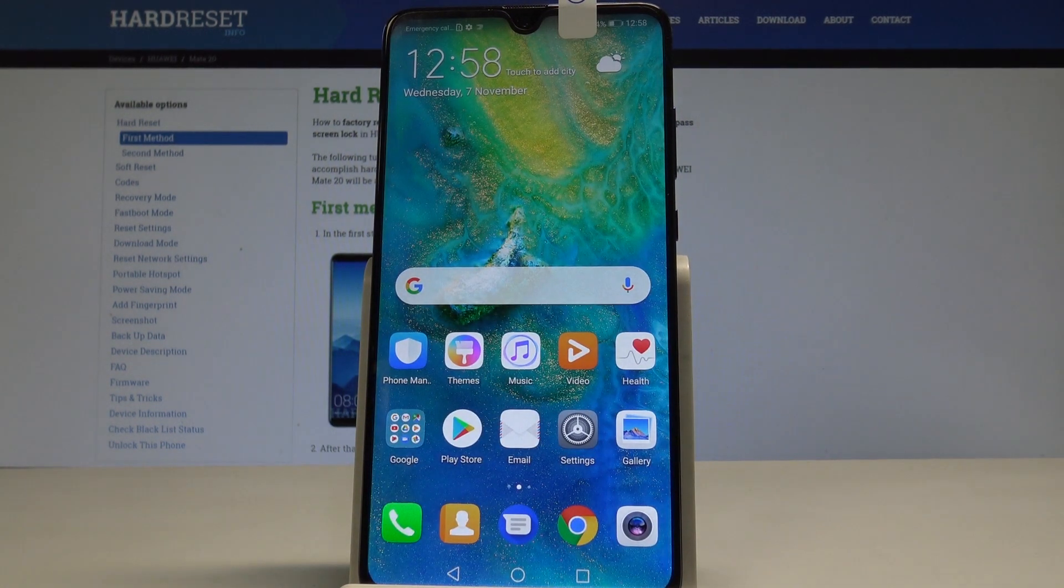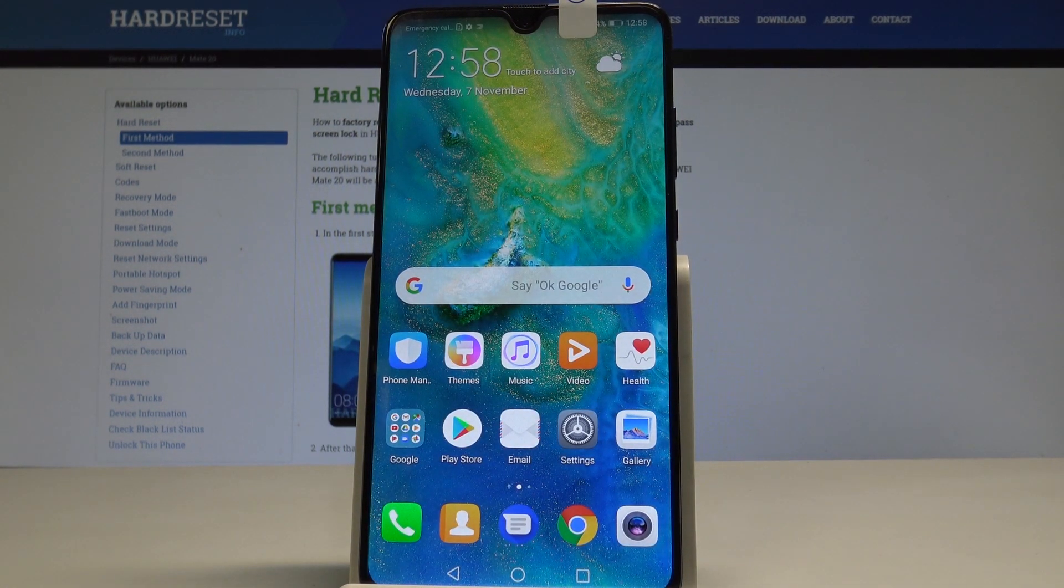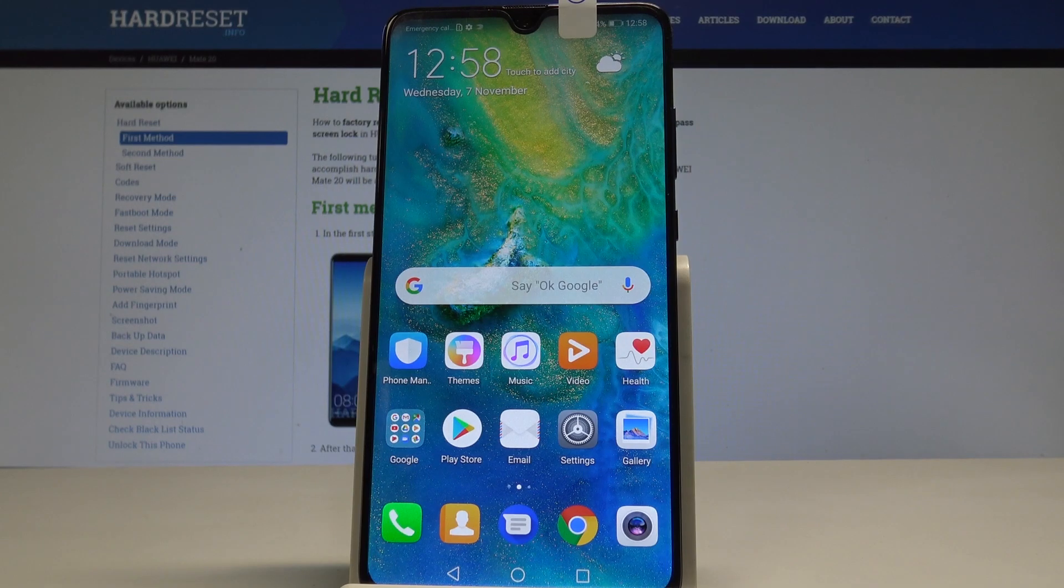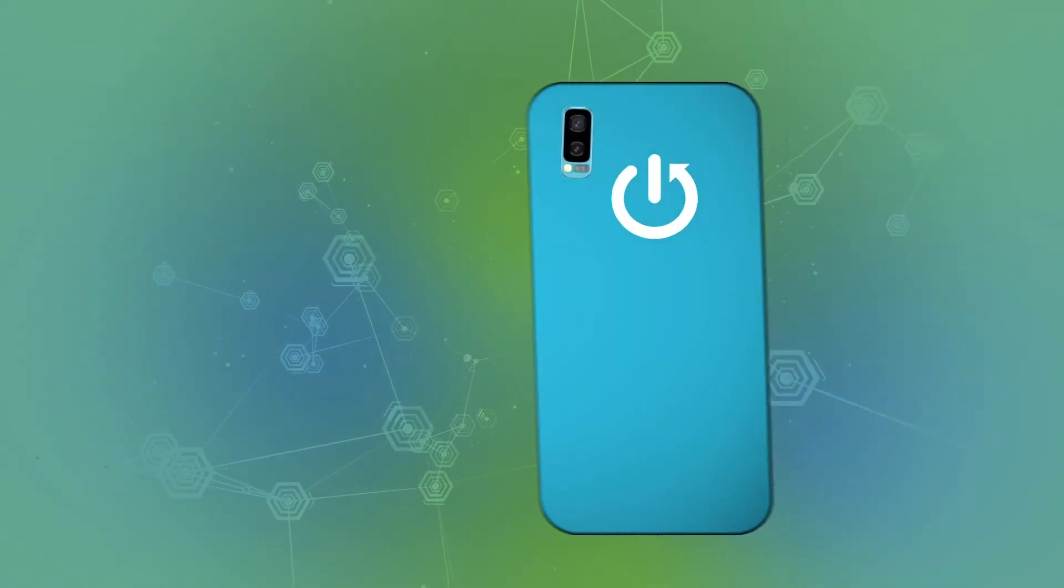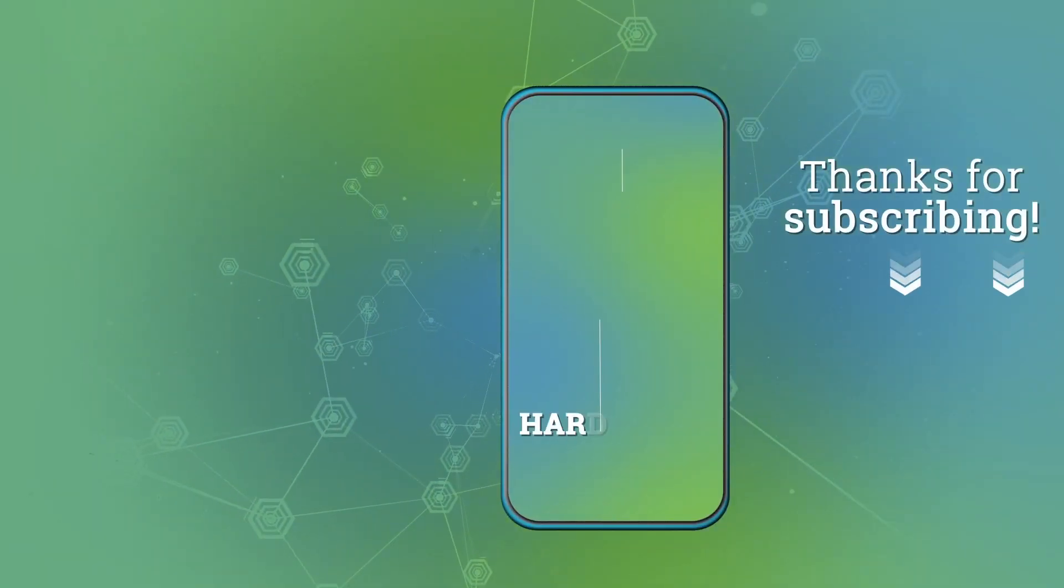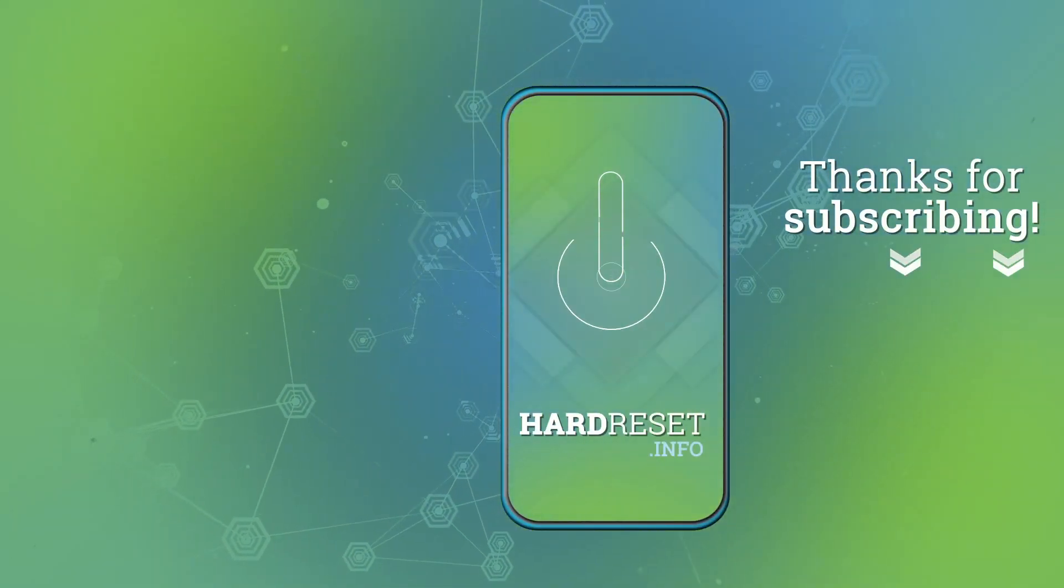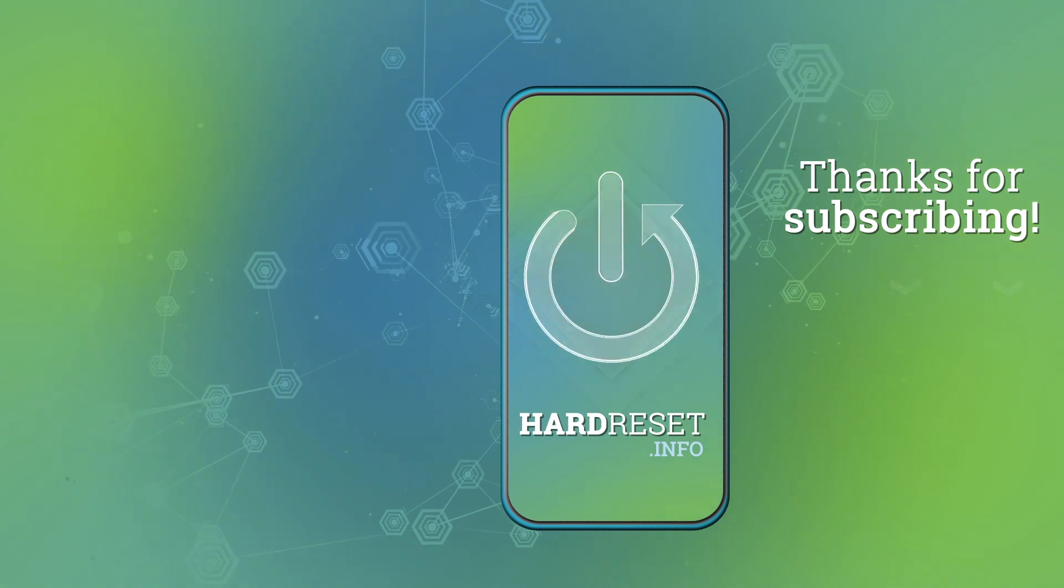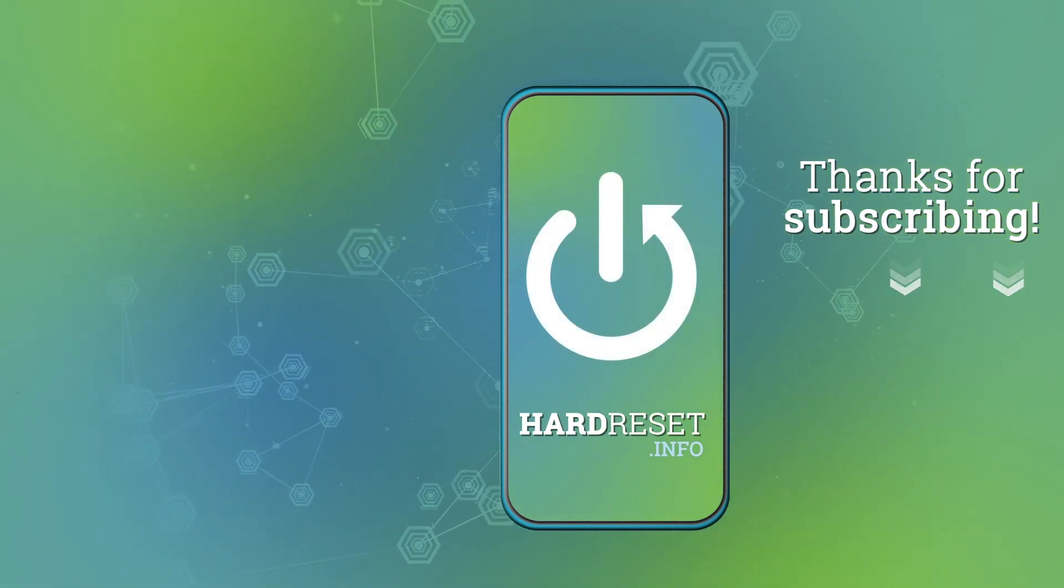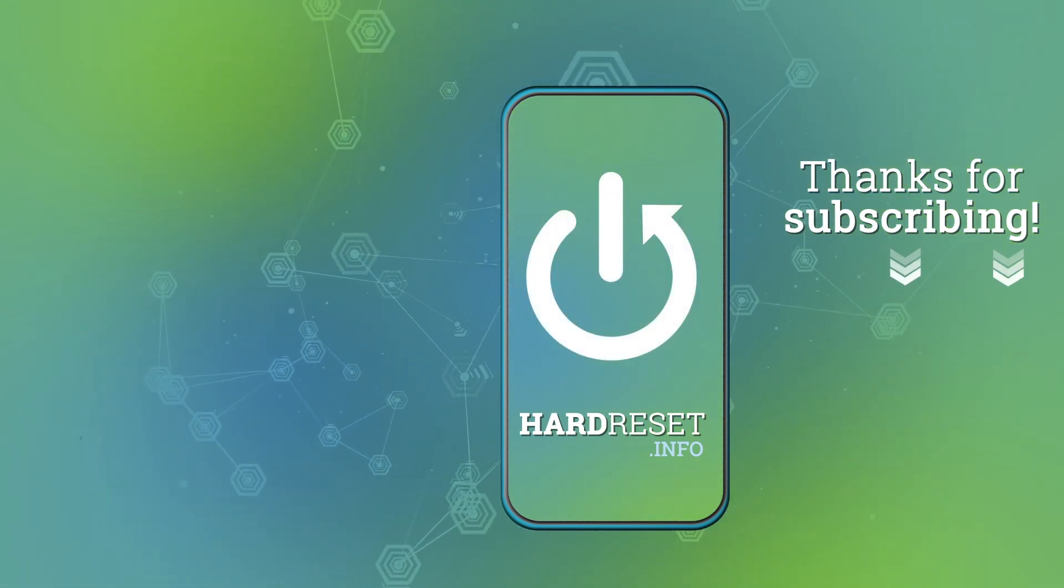Thank you for watching. Please subscribe to our channel and leave a thumbs up under the video. Thank you.